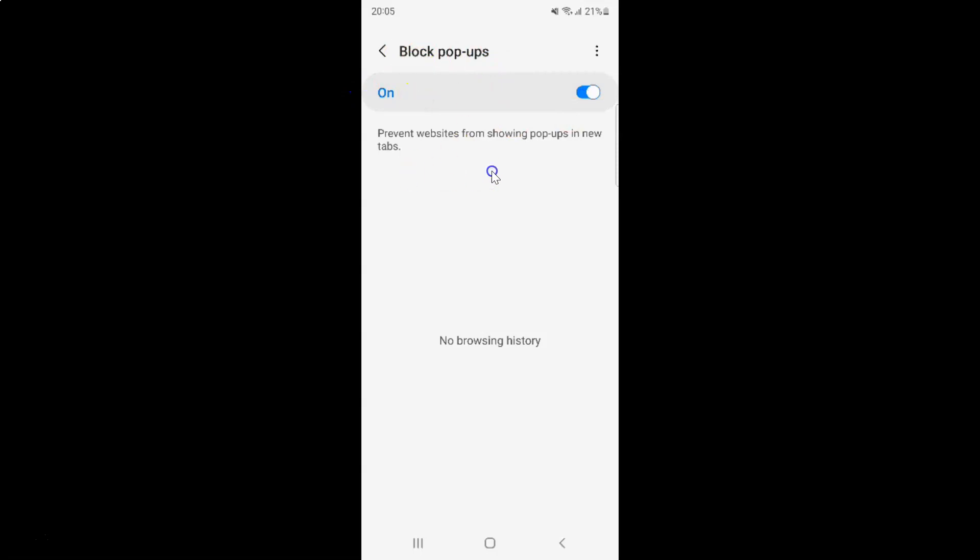Also, if there are any websites that have been previously blocked from showing popups, they will show up here. I don't have any, that's why it's showing no browsing history.